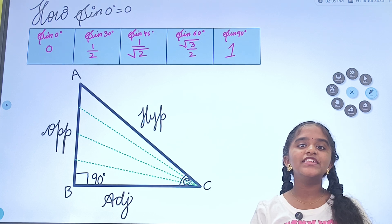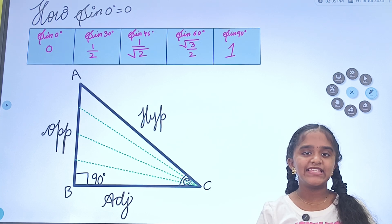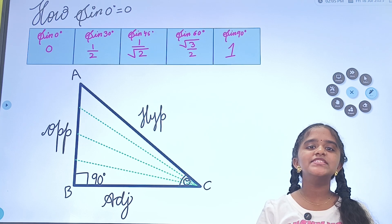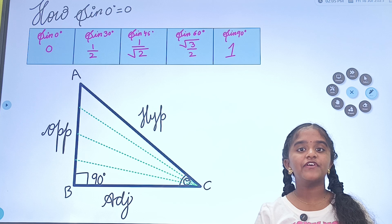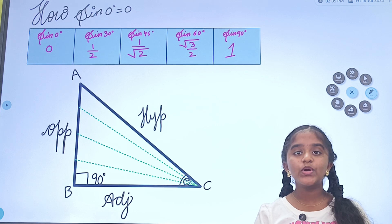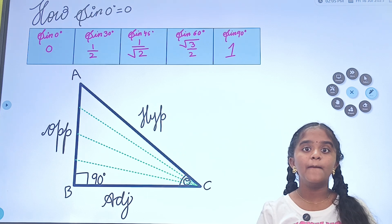As you all know, the ratios of sin theta: sin 0° is 0, sin 30° is 1/2, sin 45° is 1/√2, sin 60° is √3/2, and sin 90° is 1.